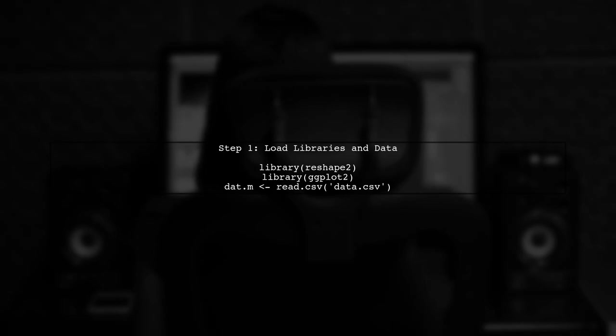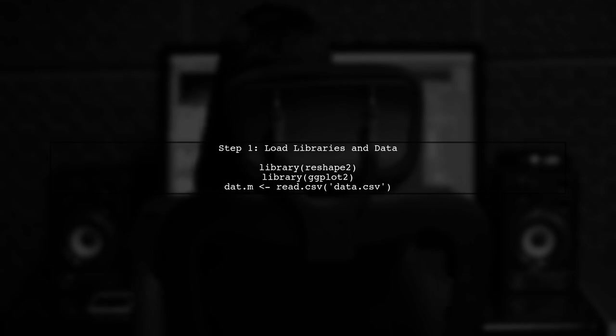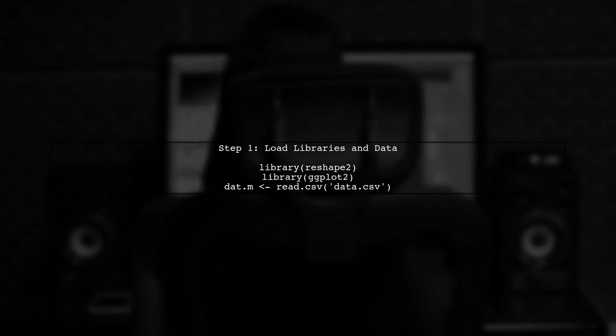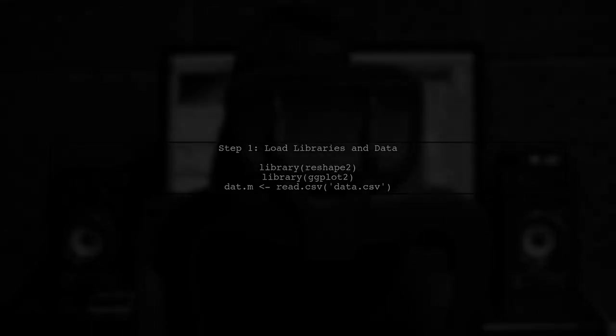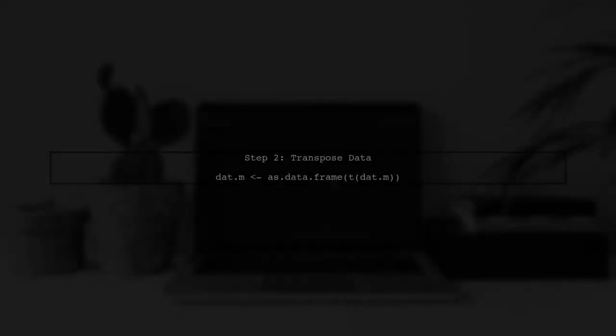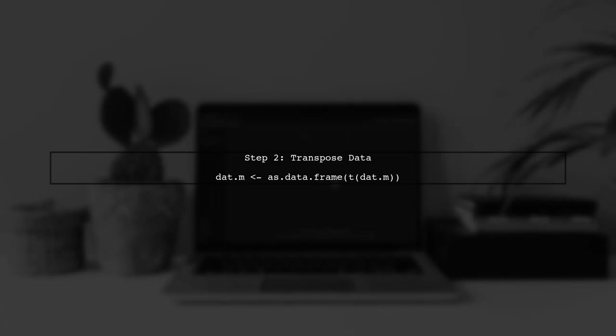To create histograms from a row column table in R using ggplot, we first need to reshape our data. Let's start by loading the necessary libraries and reading the CSV file. Next, we will transpose the data to convert it into a tall format, which is suitable for ggplot. This is done using the transpose function.